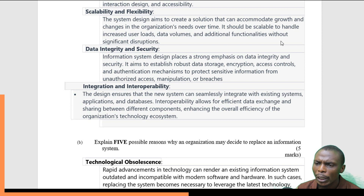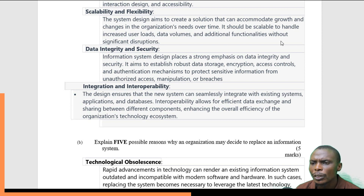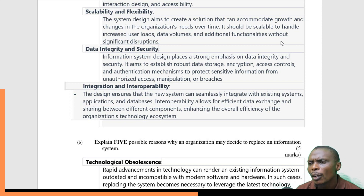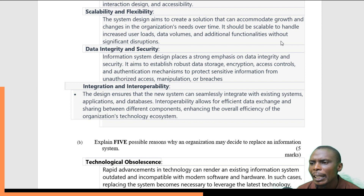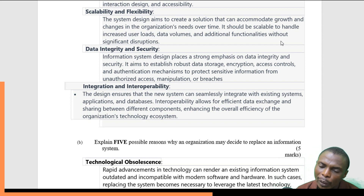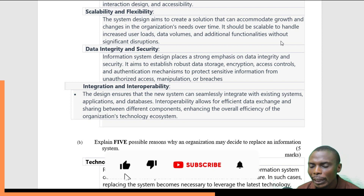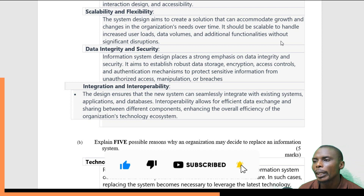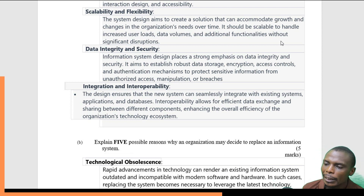The fifth objective is integration and interoperability. This design ensures that the new system is able to integrate freely with other components — different components or components that will be used as the system grows and becomes bigger — because the organization also has its own technology ecosystem. So the system must be in a position to also work with other systems.